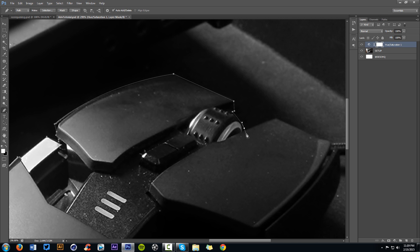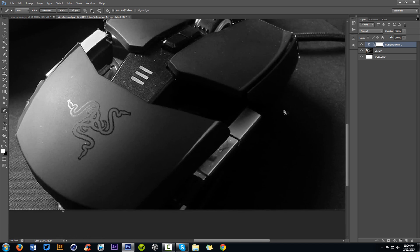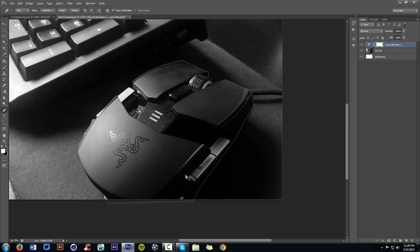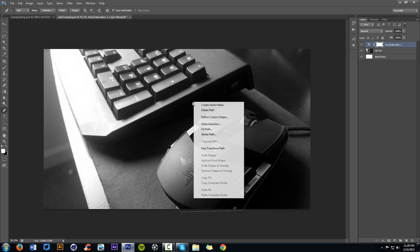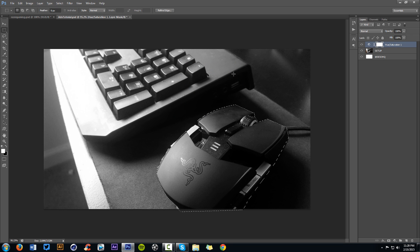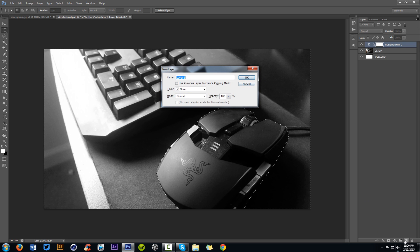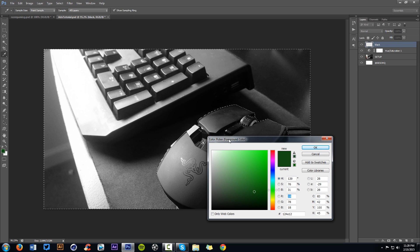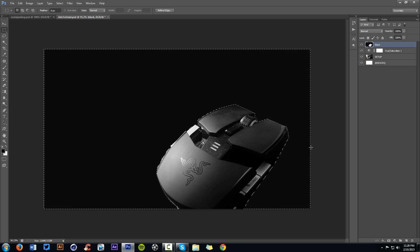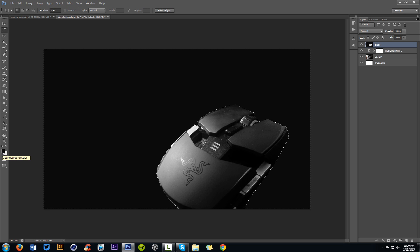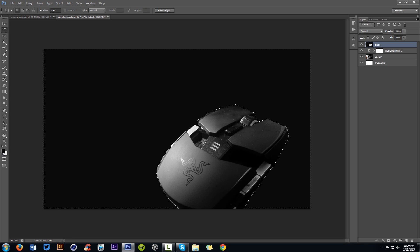Be as precise as possible — I know I'm going really quickly but it's for tutorial purposes. Once you're done pen tooling out your product, right-click, make selection, press okay. Now the mouse is selected. Right-click, select inverse — now everything is selected besides the mouse. Make a new layer with Control+Shift+N. Name it 'black' because that's what we're going to fill it with. Change your foreground color to black — Alt+Backspace is the quick fill for your foreground color, and Control+Backspace fills with the background color. Control+D to deselect.